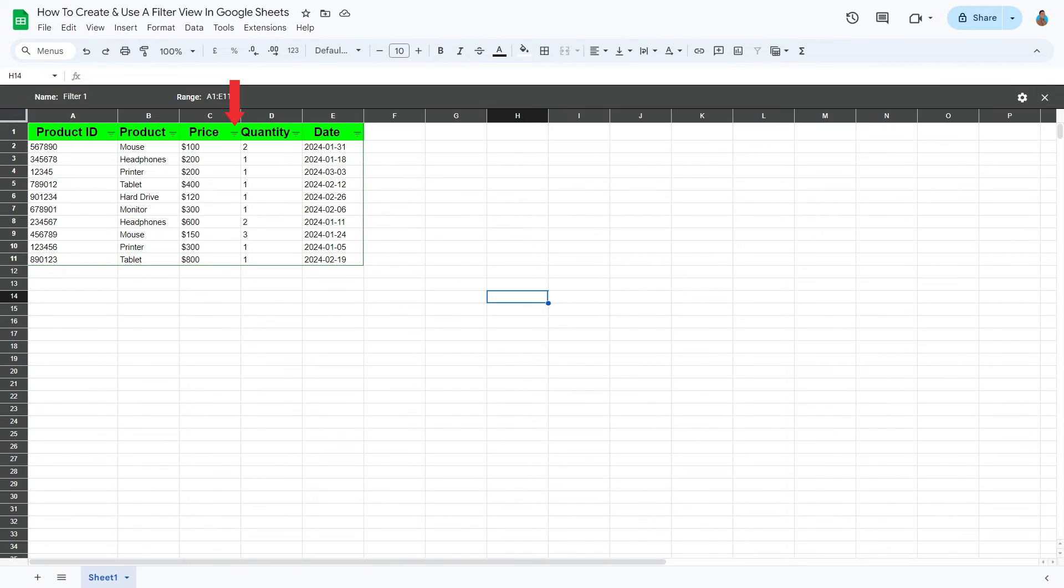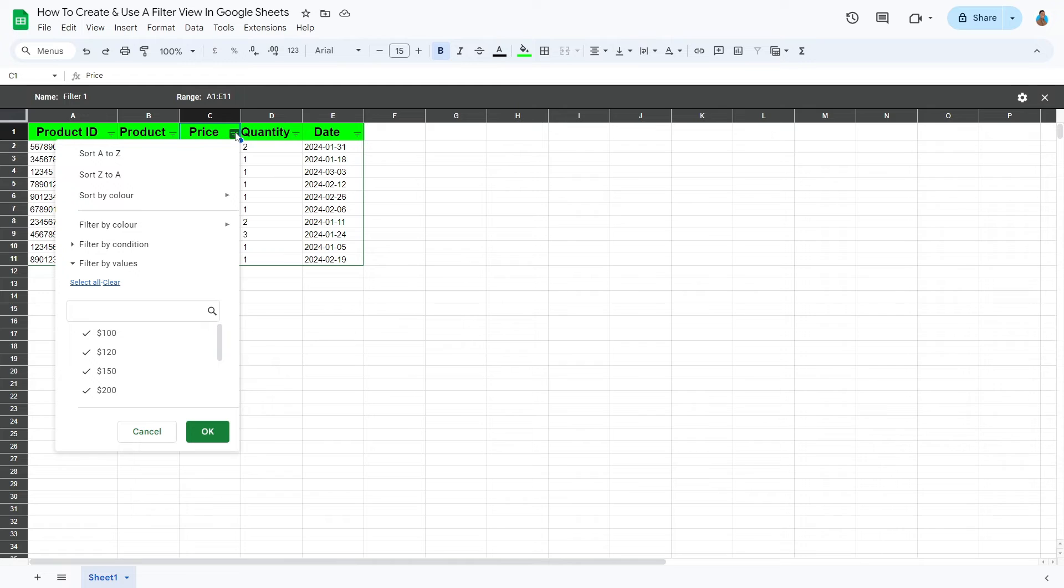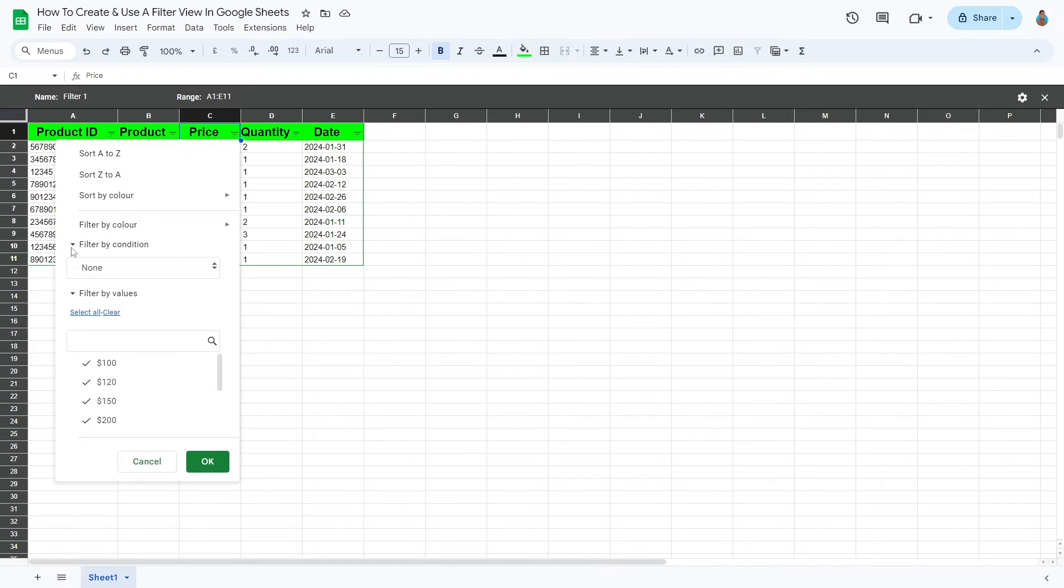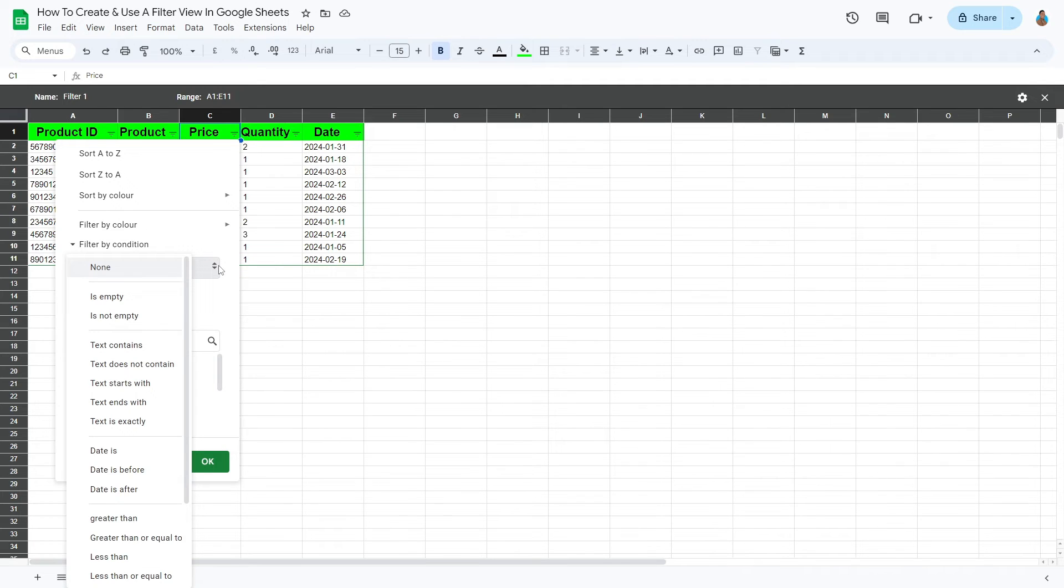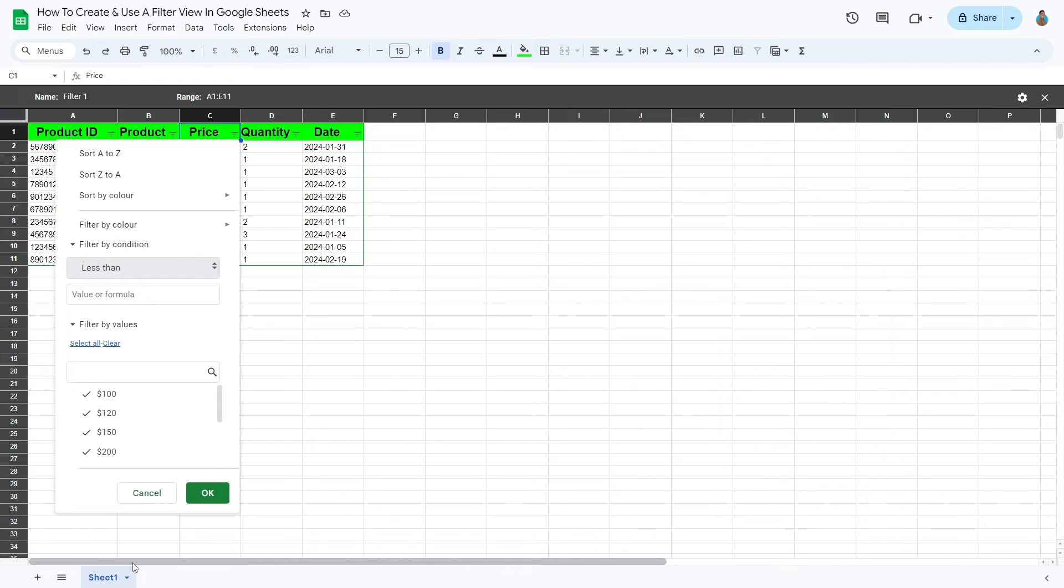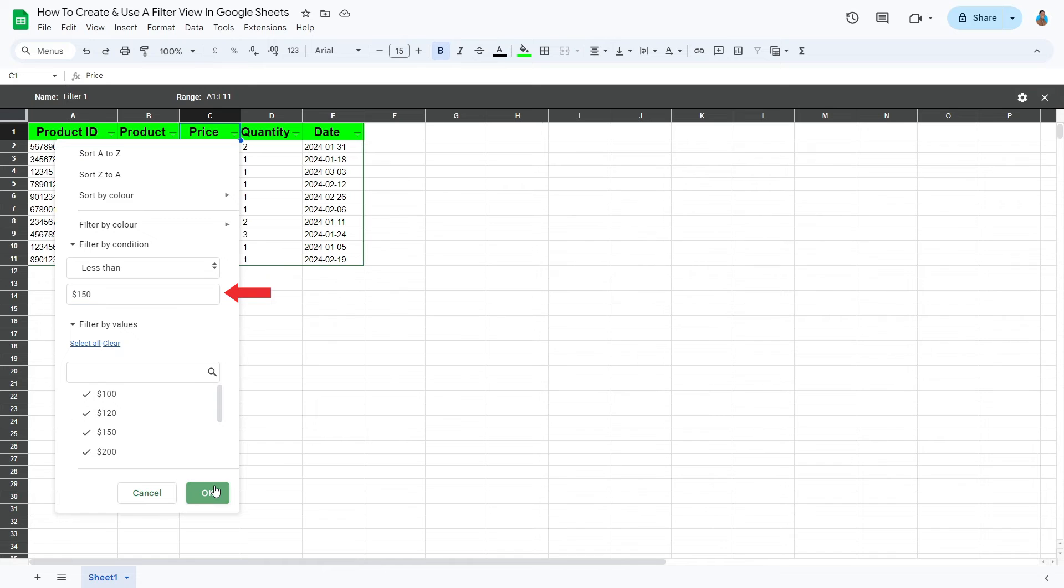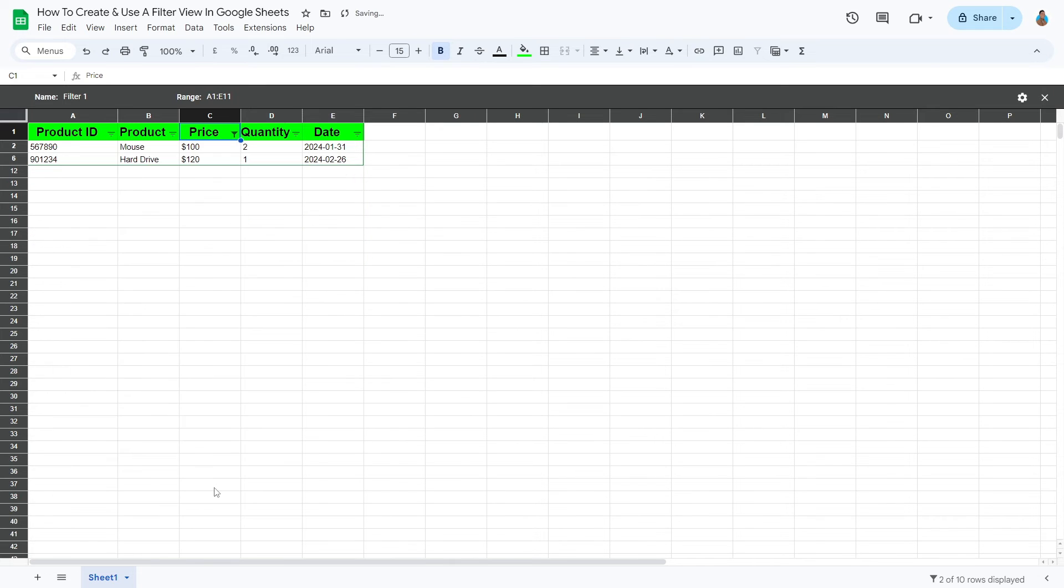From the Filter drop-down, we'll sort using a different function. Select Filter by Condition. Click on the drop-down menu to view the various filtering preferences. We'll go ahead with the less than filter. In the Value field, type $150. Click OK.